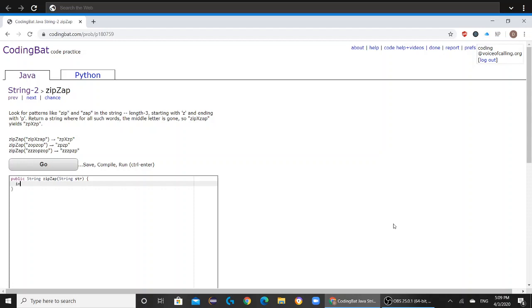we are going to create two variables. One is going to be an int variable, the other one is going to be a string variable. So the int variable, you can name it whatever you want, and it's going to be used to store the length of str.